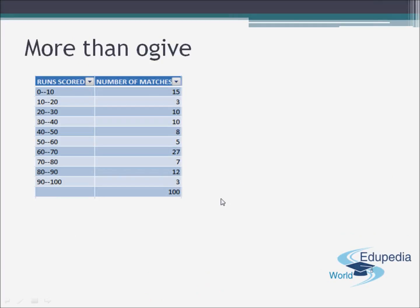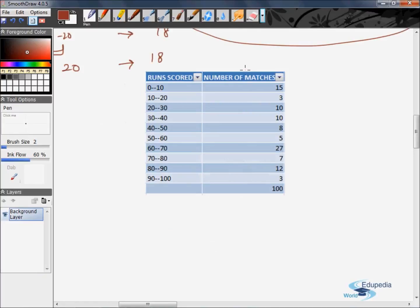Now let us talk about the more than ogive. Consider the same example. We need to modify this class interval into more than type form to get the more than ogive and its corresponding graph. Earlier we used upper limits for the less than ogive; now for the more than ogive we will be using lower limits.